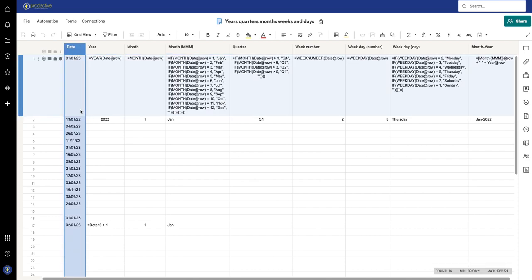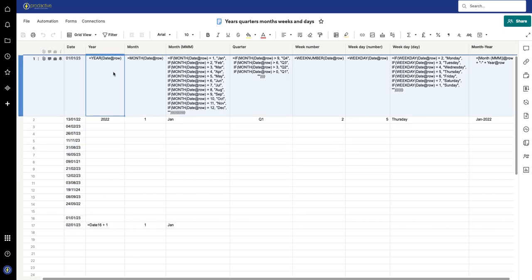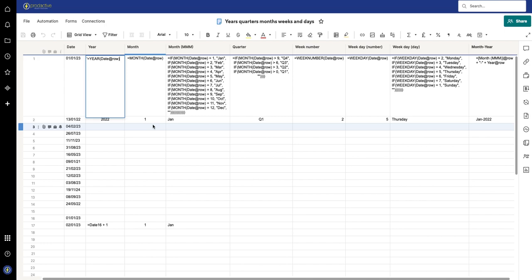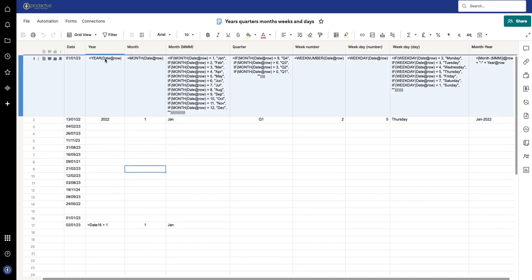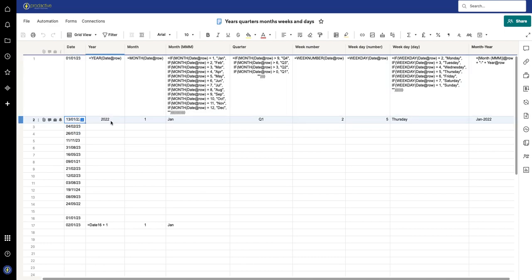In this column I've got a series of random dates in different years, and across the top here are the formulas. What I've done is put an apostrophe in front of each formula so you can actually see what is written there. The first one is looking at the date and saying what is the year of that formula.